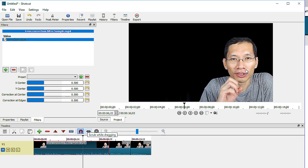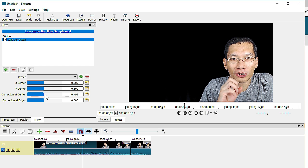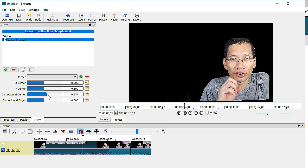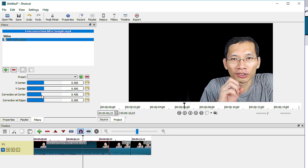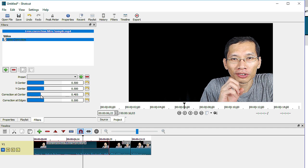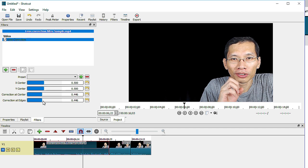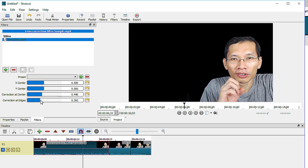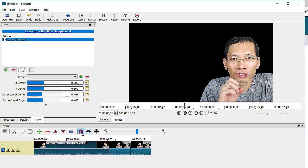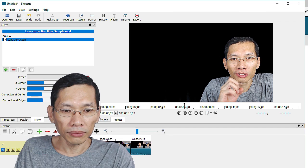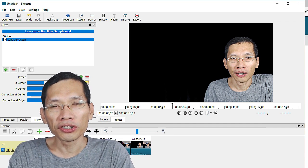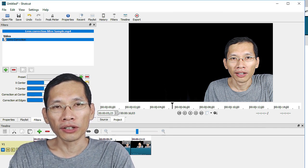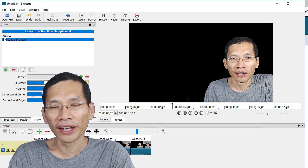So the lens correction filter can be used if your camera shot the video and there's some vignetting or your camera has some pin barrel or cushion. You can actually change it by adjusting this. As you can see, you can actually adjust your camera lens and you can actually set it so that you get the effect that you need. So these are the two changes in the Shortcut version 16.10.01.